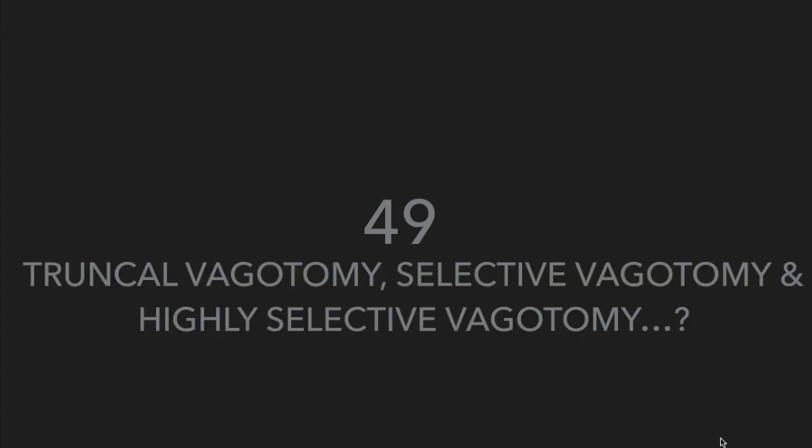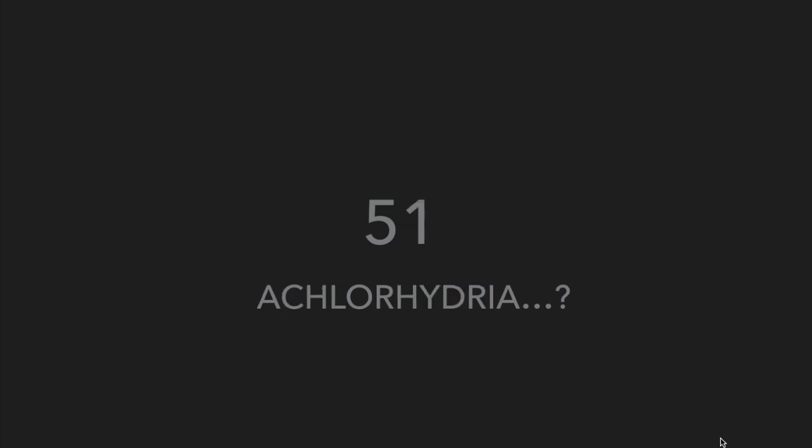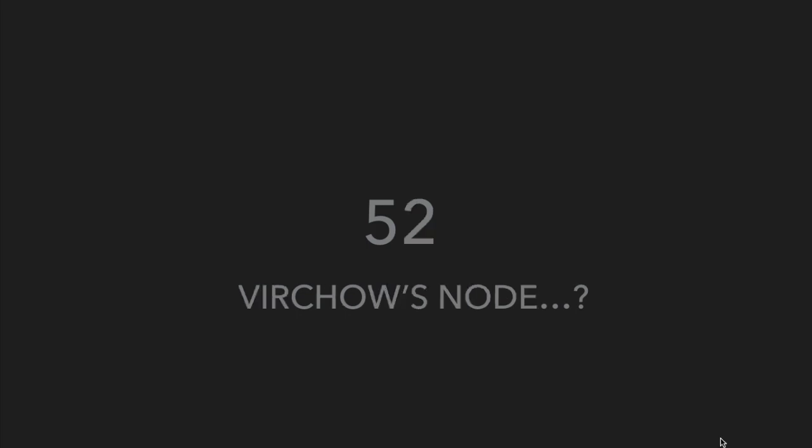What are milky spots in greater omentum? What is the source of development of gastrosplenic ligament? What is the basic difference between truncal vagotomy, selective vagotomy, and highly selective vagotomy? What is Ramstedt's operation? What is achlorhydria?